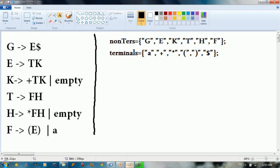Welcome back everybody to part 2 of designing an LL(1) parser. In this tutorial we want to begin with calculating the FIRST set of the grammar that we have right now.